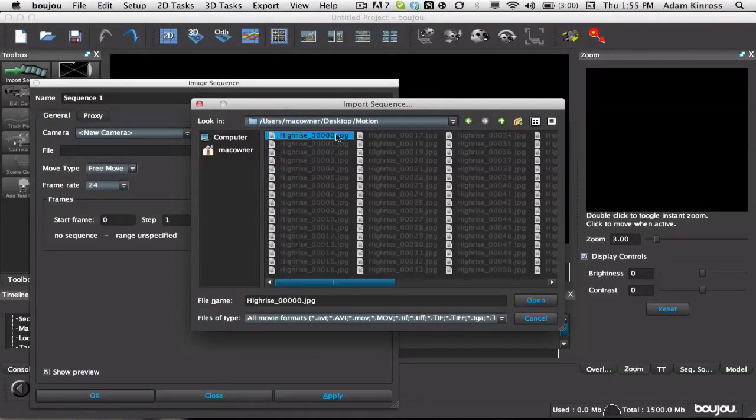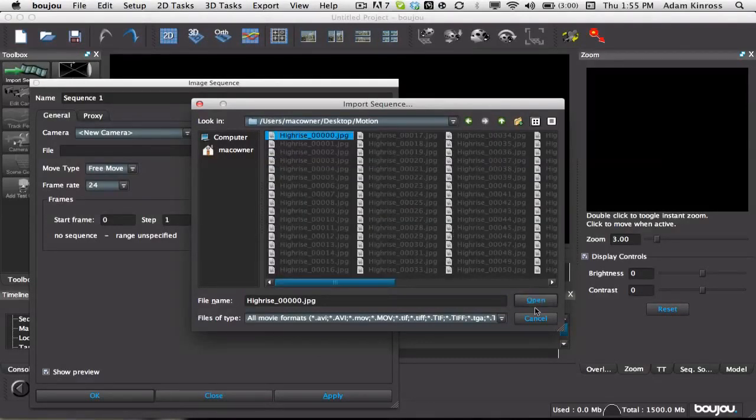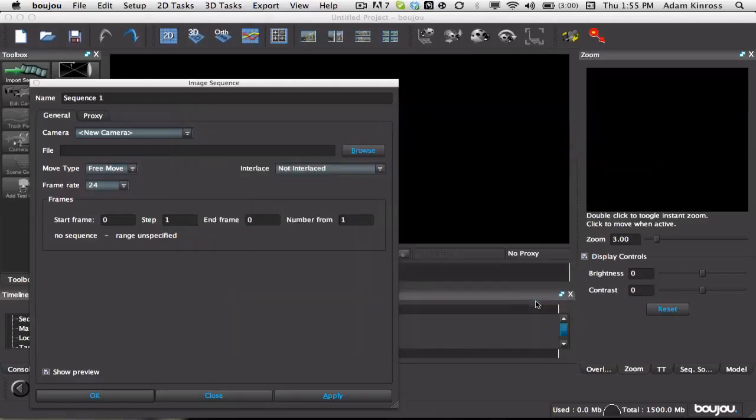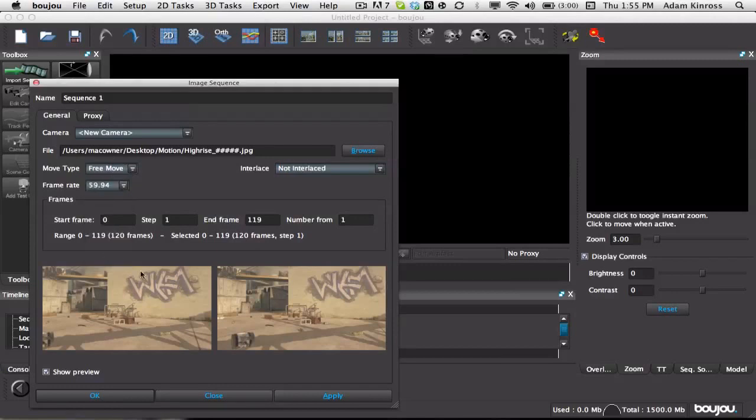And that's why, it saves for every frame, it saves a JPEG, so that's why. Click on the first one, hit open, hit the frame rate, 59.94.